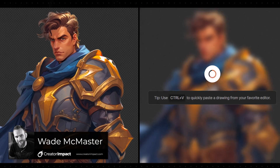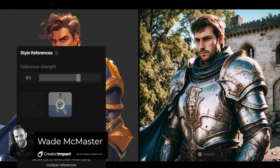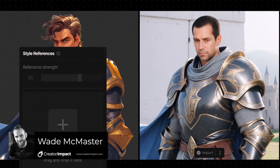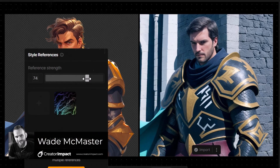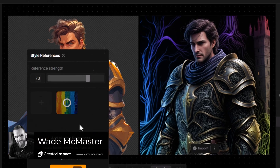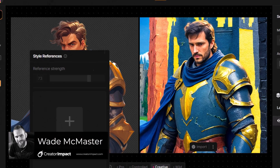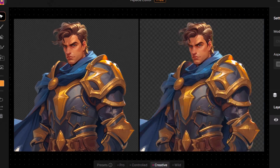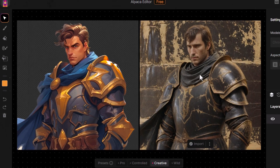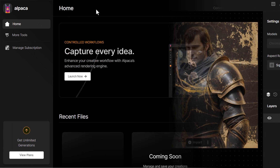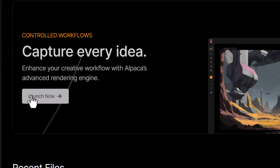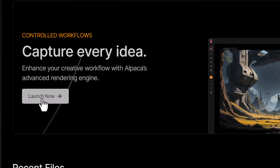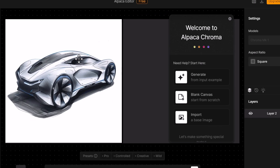I'm going to show you how you can use a style reference image in Alpaca to control the style of your AI art when using this powerful platform. So I'm logged into Alpaca and I'm going to show you very quickly how it works and dive a little deeper. I'm going to hit launch now in order to get started.